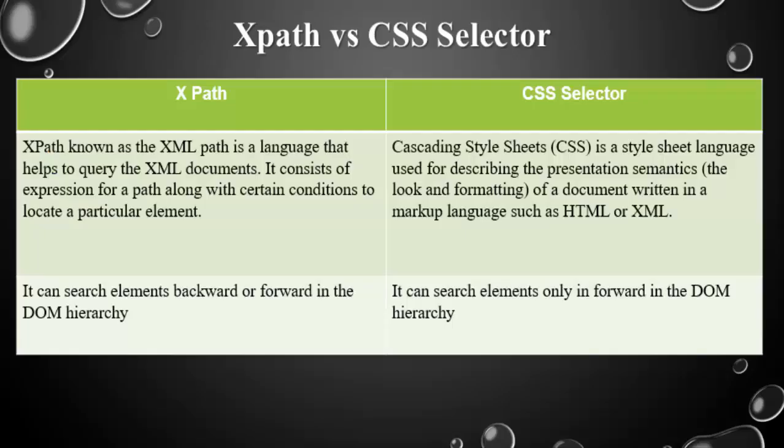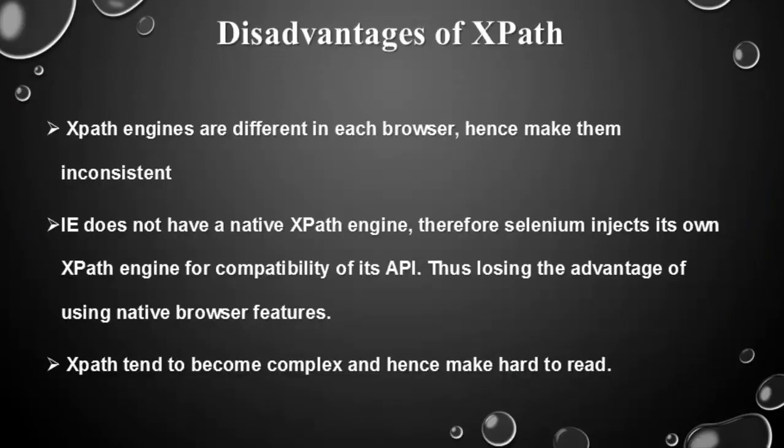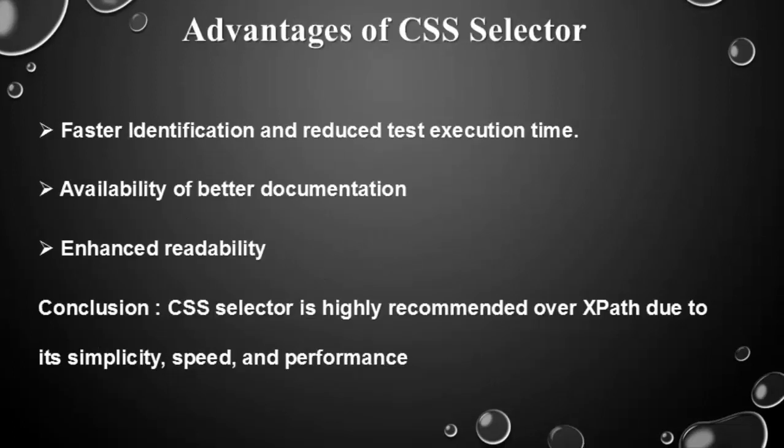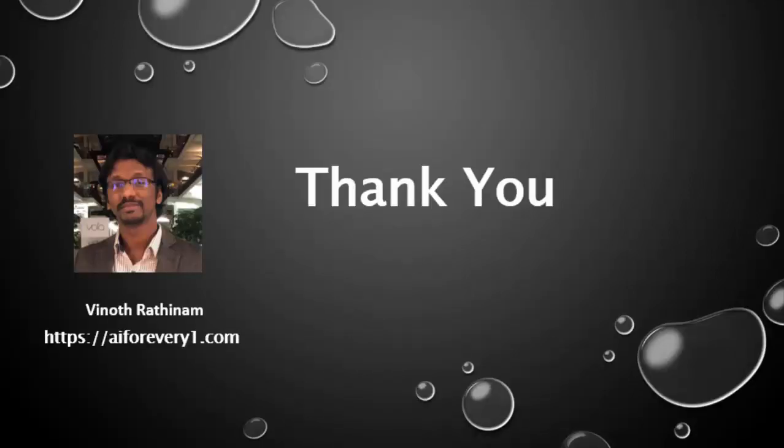Now a question arises which one to use, whether XPath or CSS selector. Each locator is having its own advantages and disadvantages. So based on browser, dynamic web elements, performance, we have to decide the locator. Surely we will learn about both XPath and CSS selector in depth in upcoming videos. Thanks for watching, happy learning.